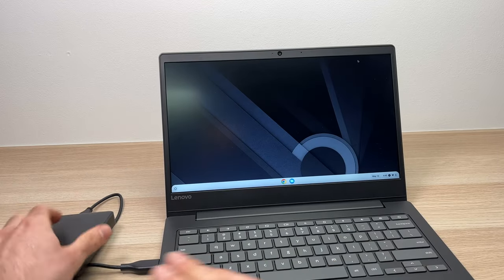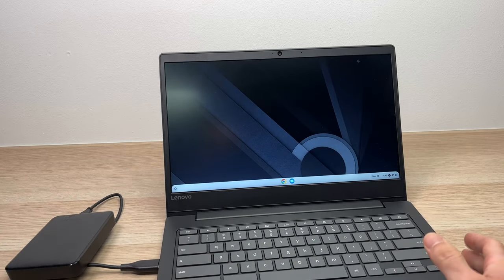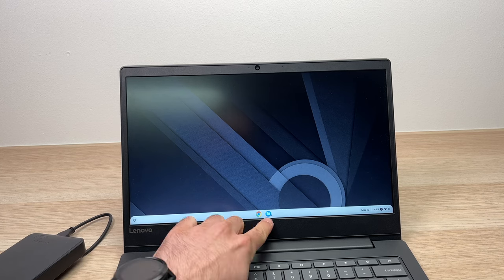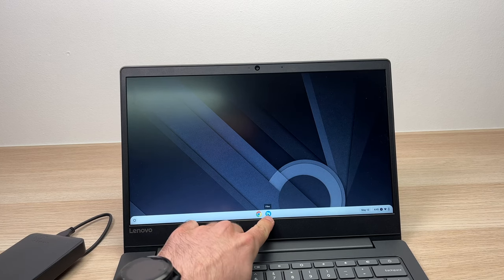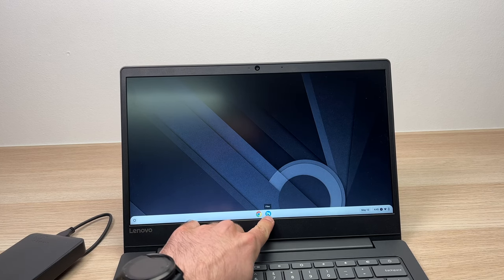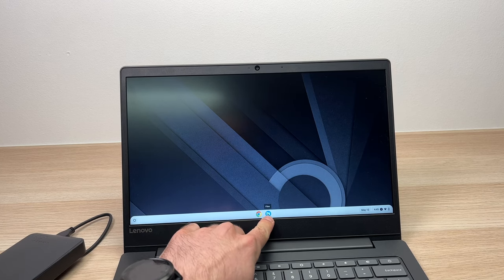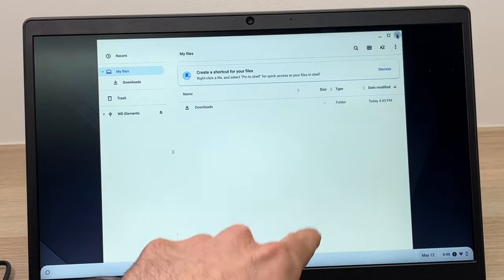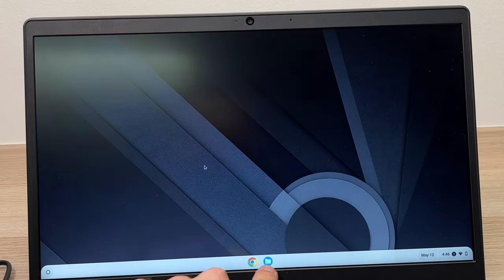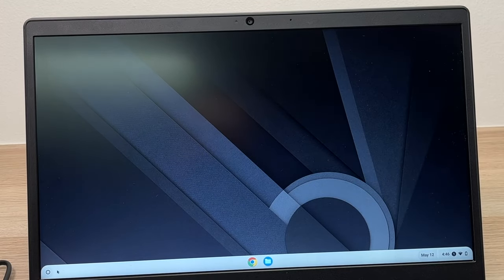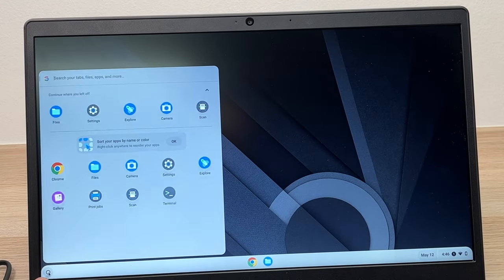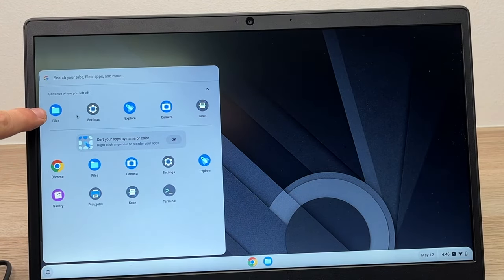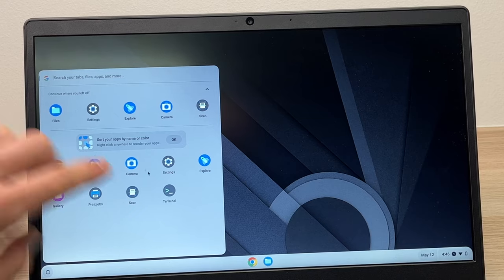All right, so once it's connected physically this way on your Chromebook, you're going to go into Files here. And by the way, if you don't see the File logo here, just click on the left side and you should see Files here or somewhere over here, one of these icons.